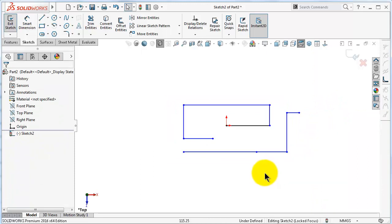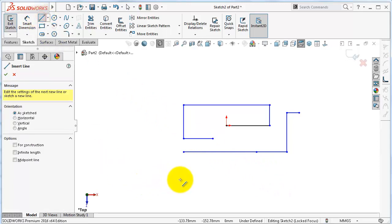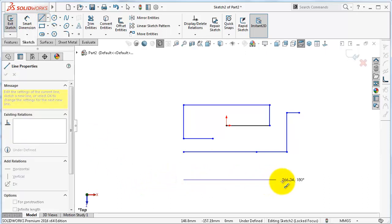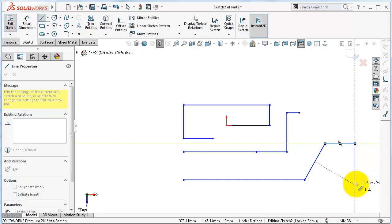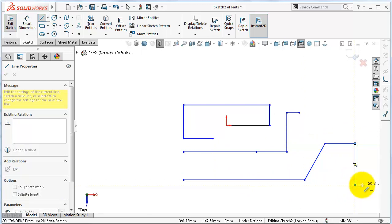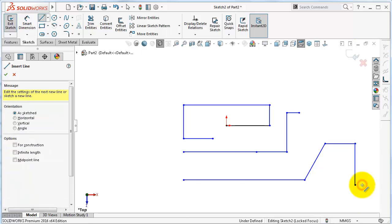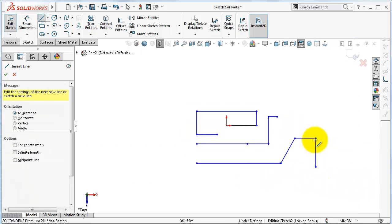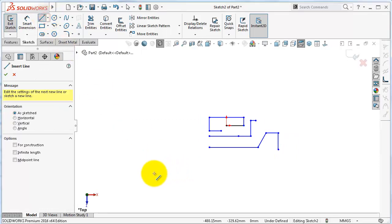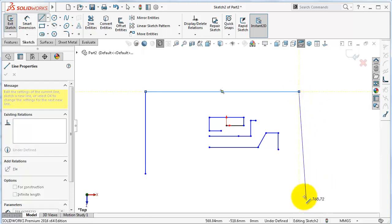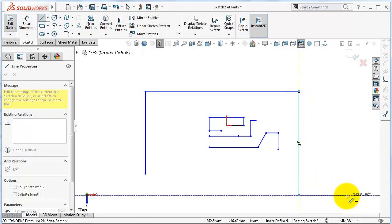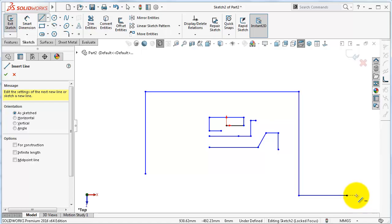The third way, and I think the most handy, is by using the mouse. Click and draw the line with the shape you need, and when you are done, just double-click the left mouse button and the line command will exit. You can try it one more time: draw the shape you need, then double-click the left mouse button.